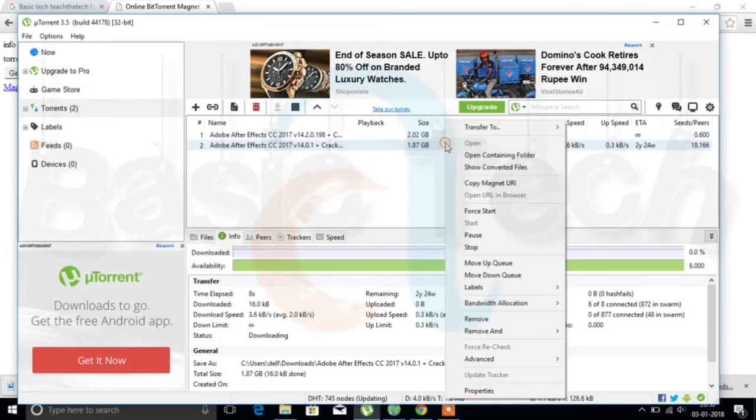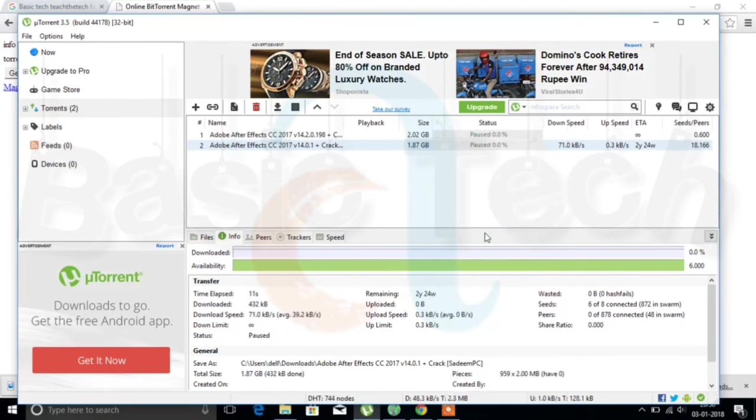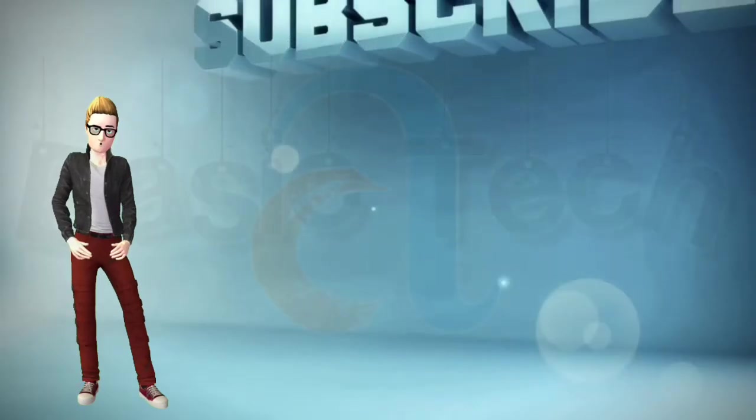That's it guys. This is how we can download the torrent file from torrents 2. Please share the video if you like it and please subscribe to my channel for more such info. Thanks a lot guys for watching the video.